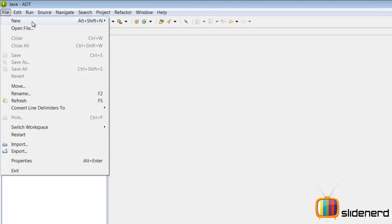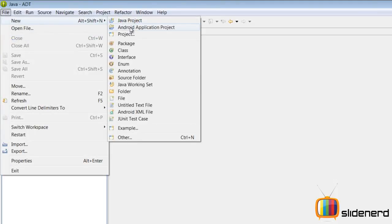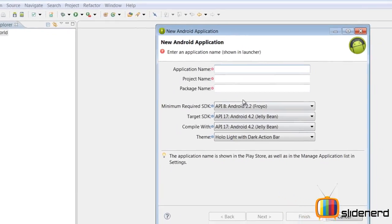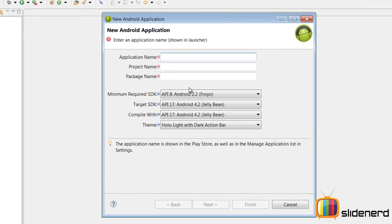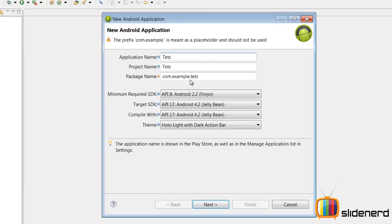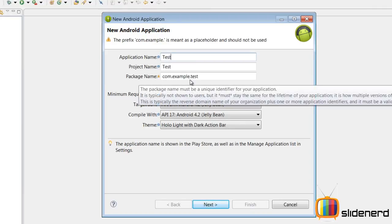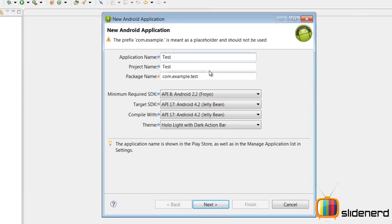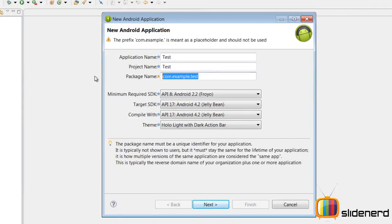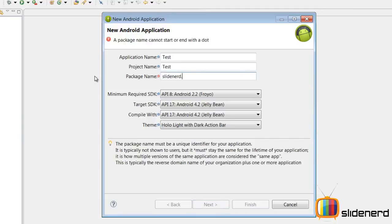So now, I need to make my first app on Android, I'm gonna say file, new Android application project, call it test, package name, I'm gonna give it slidenerd.veebs for the package, you can give anything you want.